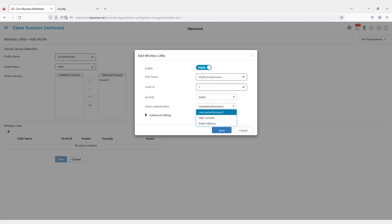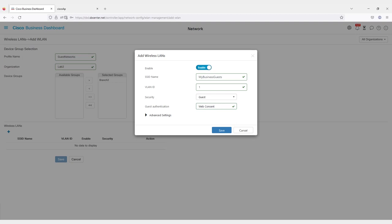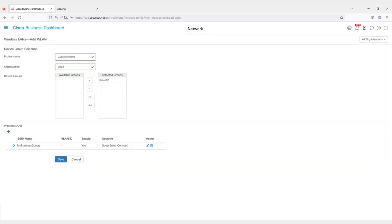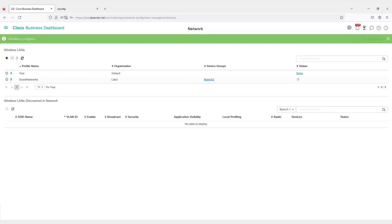Finally, you can choose the Guest Authentication method. I'm using Web Consent for this example. Under Advanced, there are a few more options. I'm going to leave these alone, click Save, and then save one more time. At this point, it should start pushing out the configuration to all of my wireless LANs.